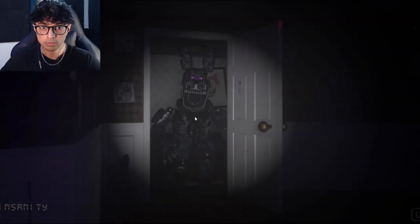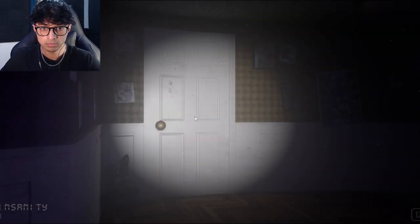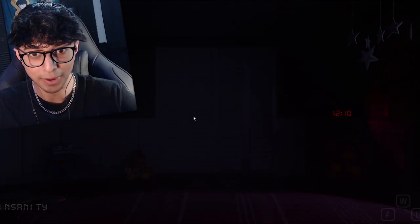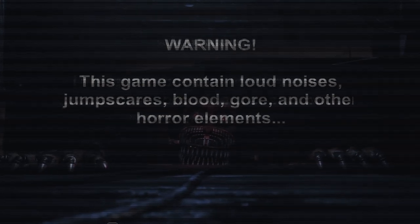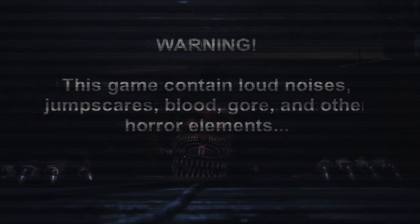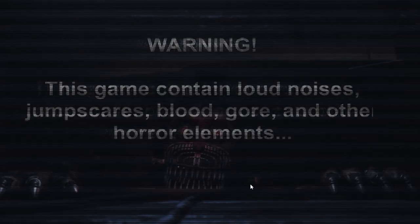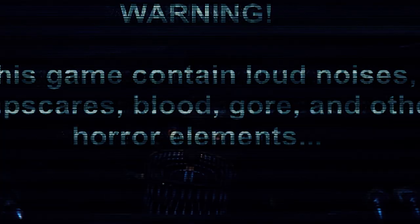Yo! Bye buddy! Okay, I see how you guys are playing. Warning: this game contains loud noises, jump scares, blood, gore, and other horror elements. I'm ready.